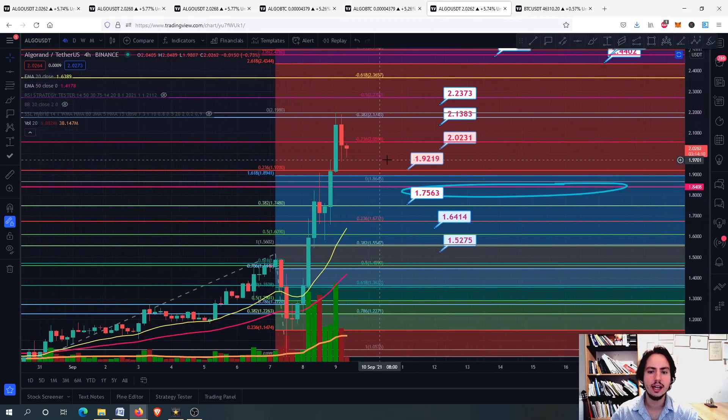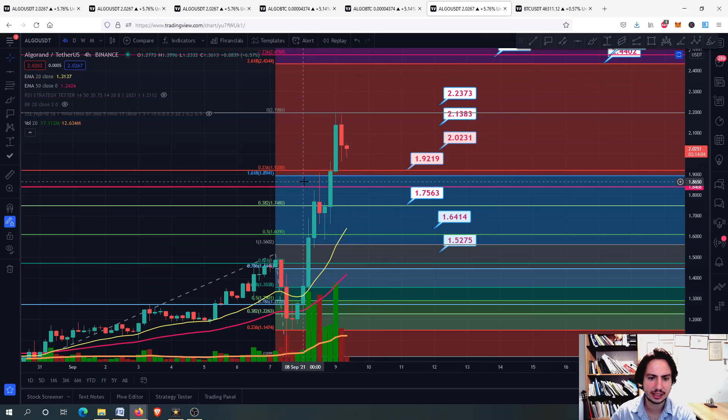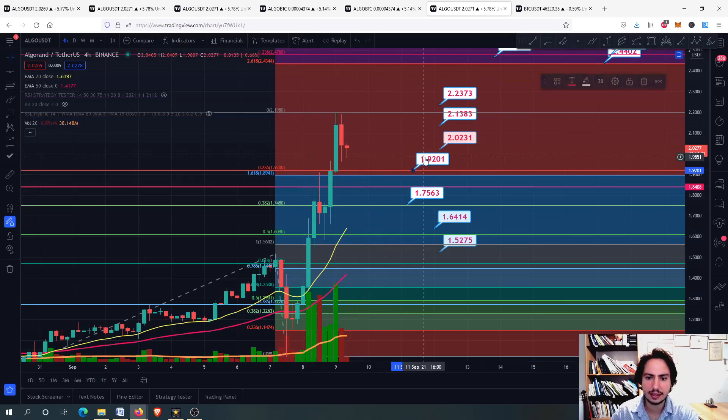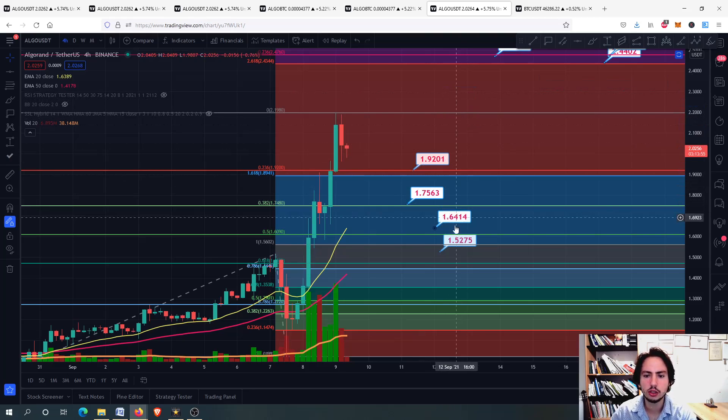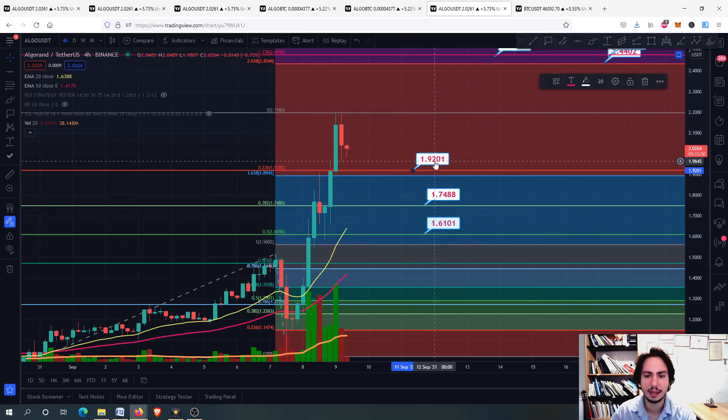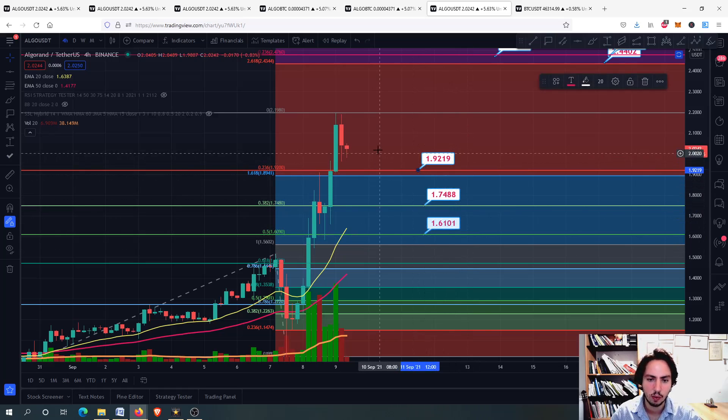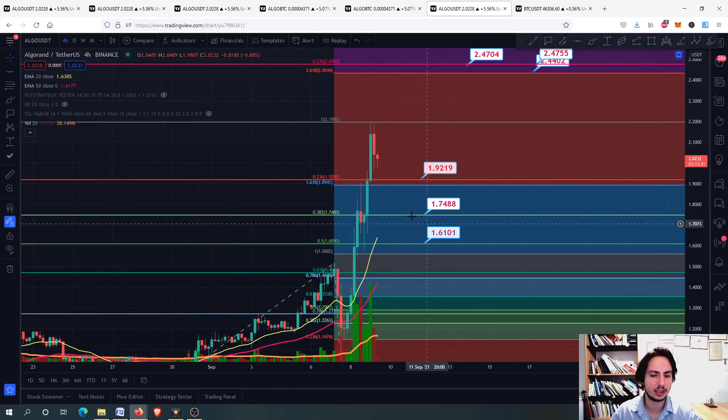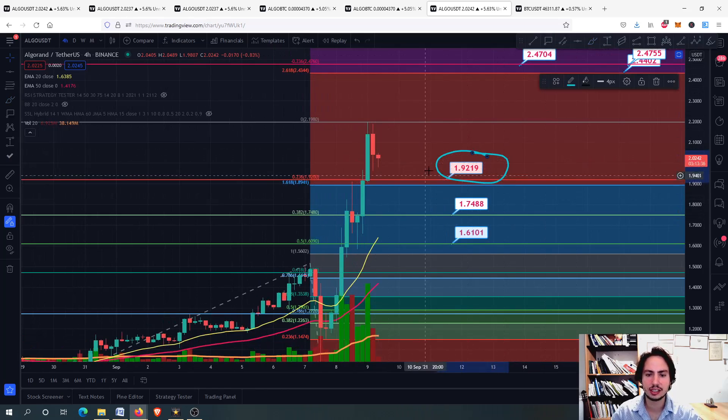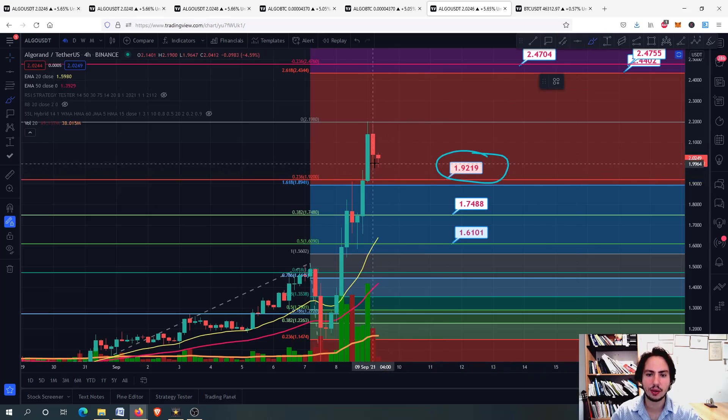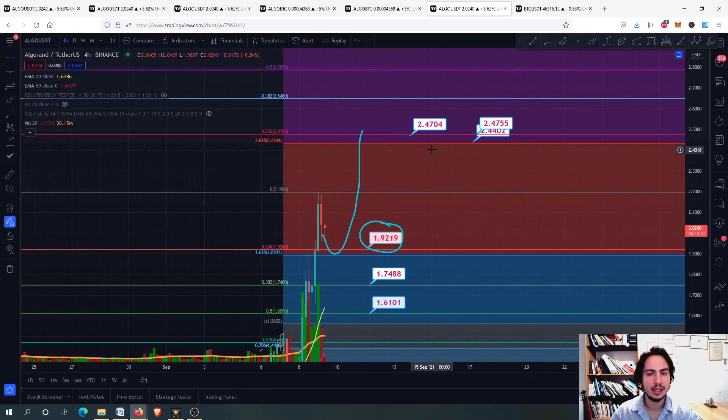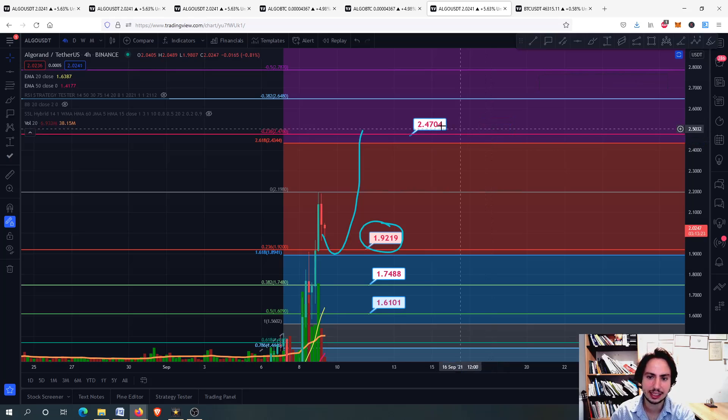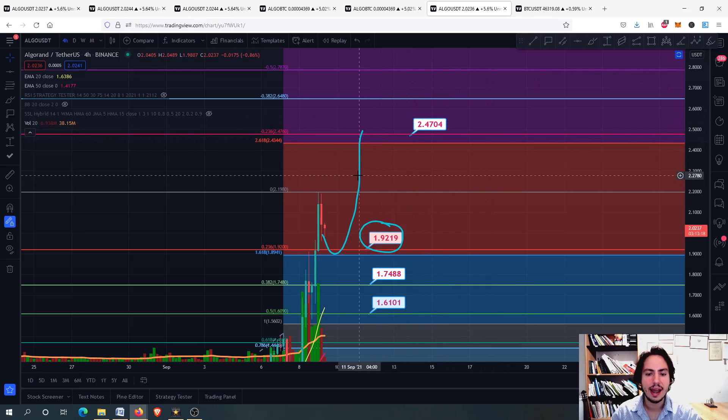So right now, what do we have? We have some support and resistance levels. So the support levels, I will just delete one here and I will delete the ones that we do not need, the lines that we do not need and the prices. So therefore, we should be holding these price labels here. We should be looking at these price labels here, the 1.92, 1.75 and 1.61 Tether USD. Is it necessary that we drop down to 1.61? No, we might not drop down to the 1.69. We might stop around this first support level of area right here and then we climb back up to our next price target.